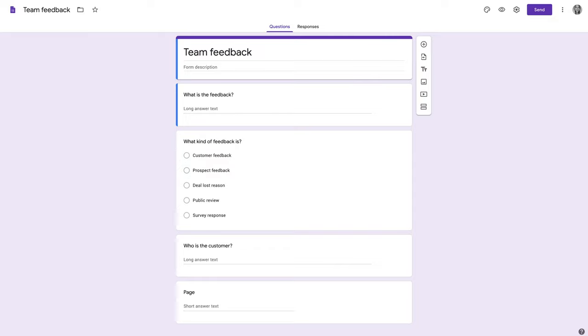Your team often hears feedback from customers. With this easy Chrome extension, you can now keep it all in one place.